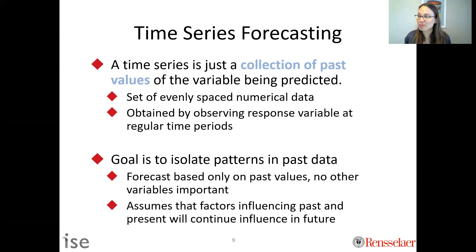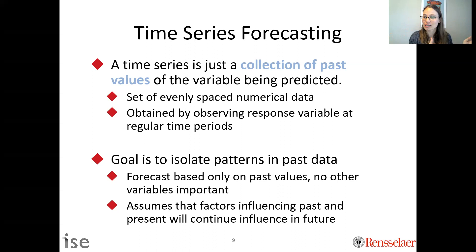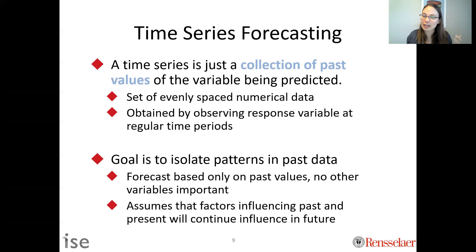Lots of companies use time series forecasting, often augmented with other things, and it can be quite powerful. But we should emphasize the limitation: we're predicting the future based solely on the past. When COVID happened, most people's forecasts didn't predict the demand shock because it had never happened before. Recognizing where this approach works well and where it doesn't is a really important skill.